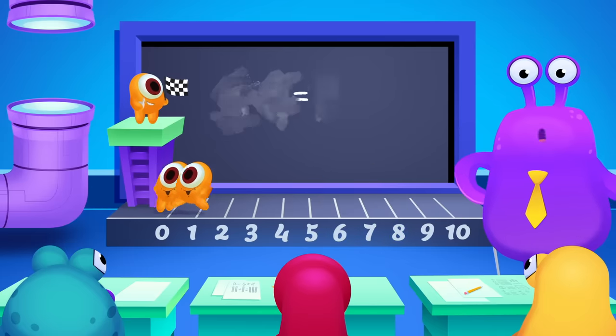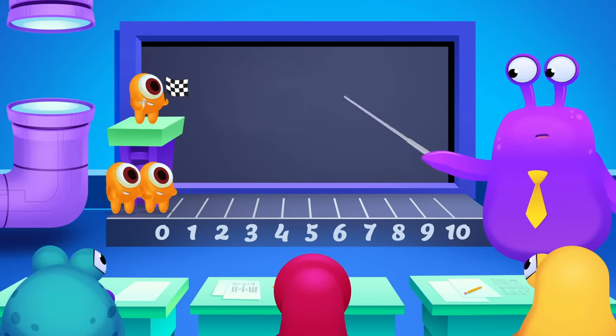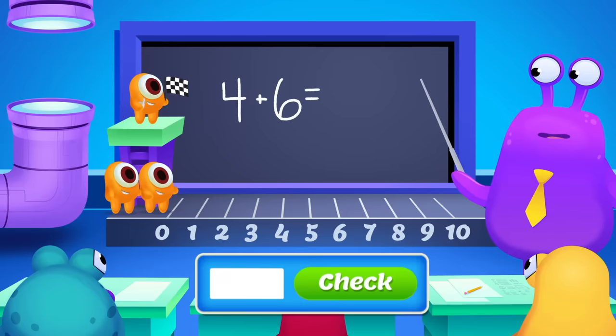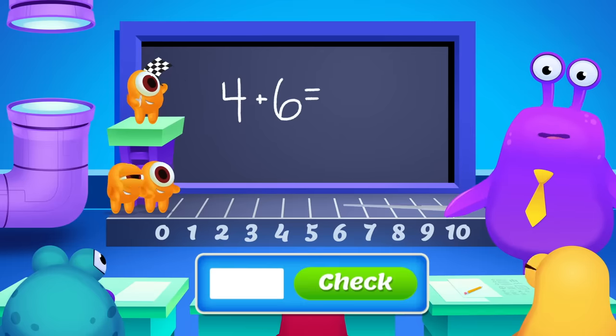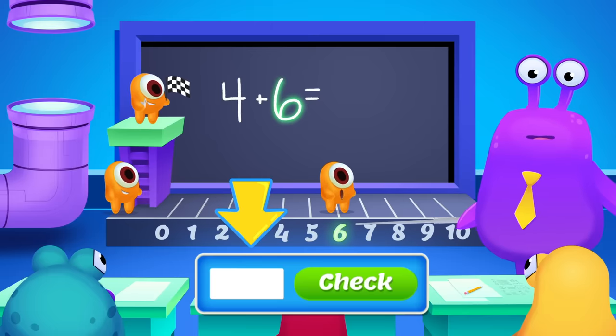Now try this one. What is 4 plus 6? Again, we start with the bigger number, 6.